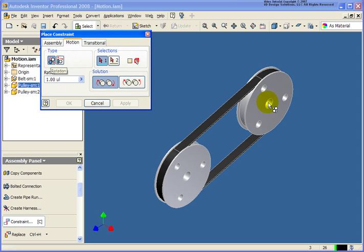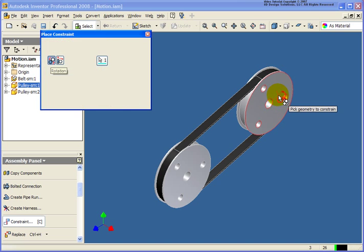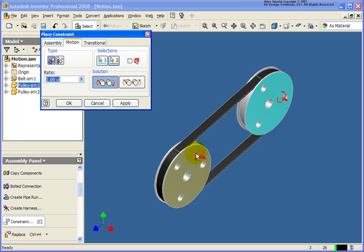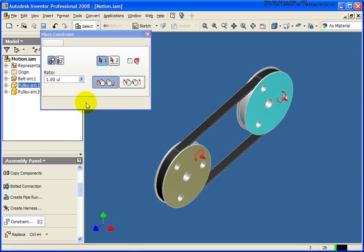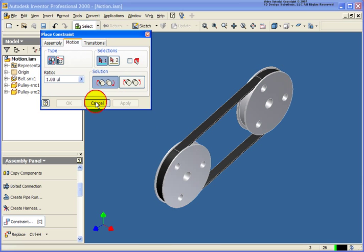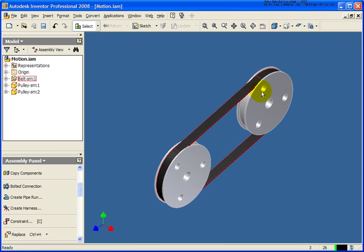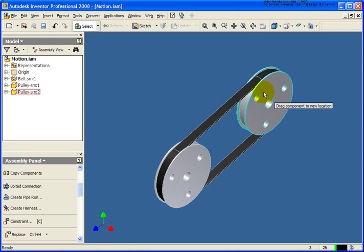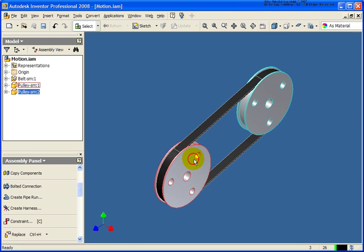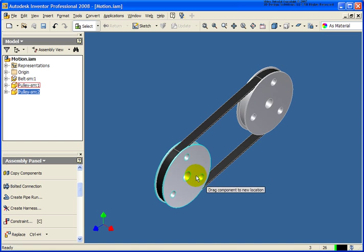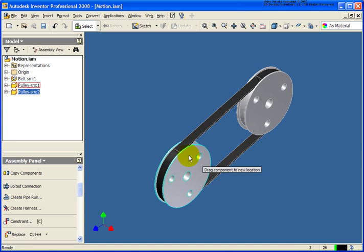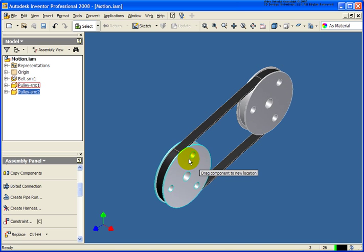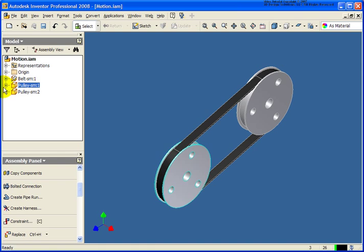What I'm going to do is I'm going to select my two pulleys. Right now, the ratio is at 1 because they are the exact same diameter. Now, as I take that first one and spin it, you'll see that the second one will spin. It doesn't matter which one you grab.